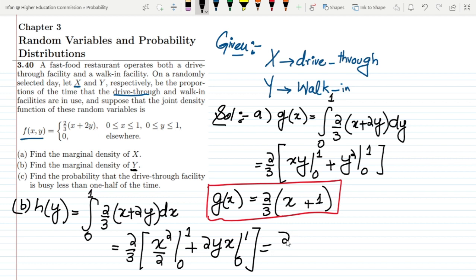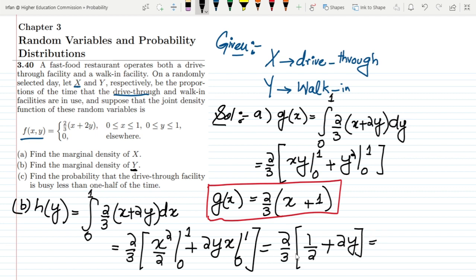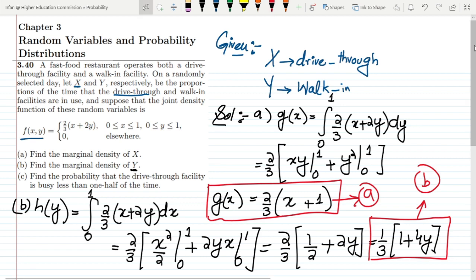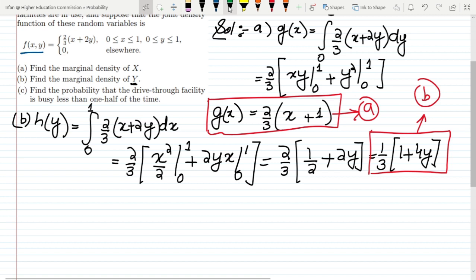So we get (2/3) times [x squared over 2 evaluated from 0 to 1, giving 1/2, plus 2y times x evaluated from 0 to 1, giving 2y]. This simplifies to (2/3)(1/2 + 2y), and multiplying through gives (1/3)(1 + 4y). That is the solution to part b — the marginal density h(y) = (1/3)(1 + 4y).